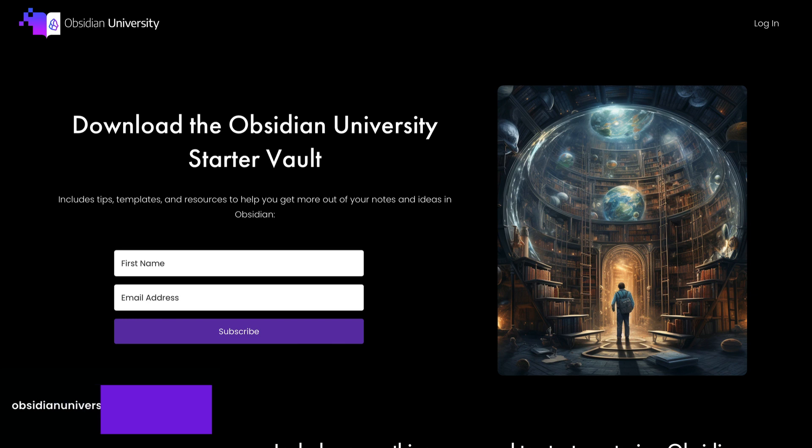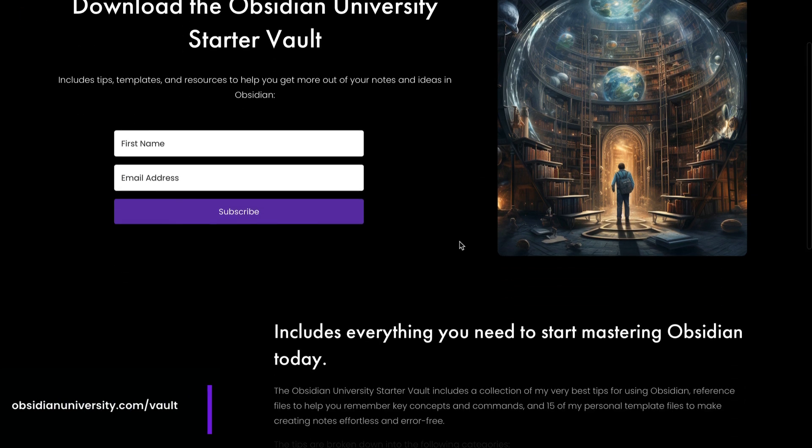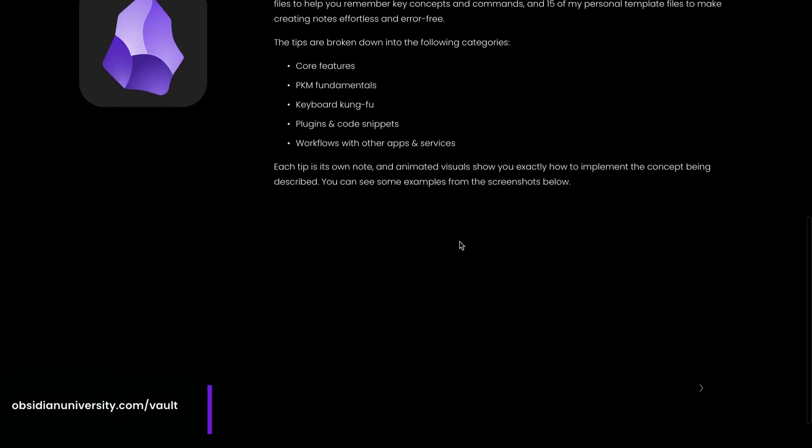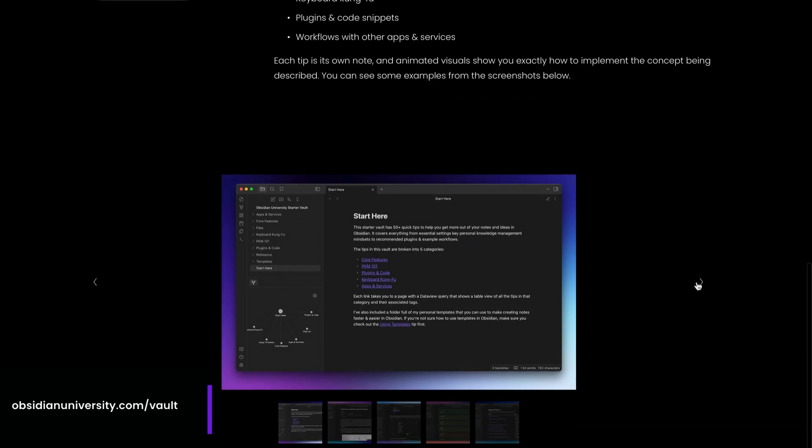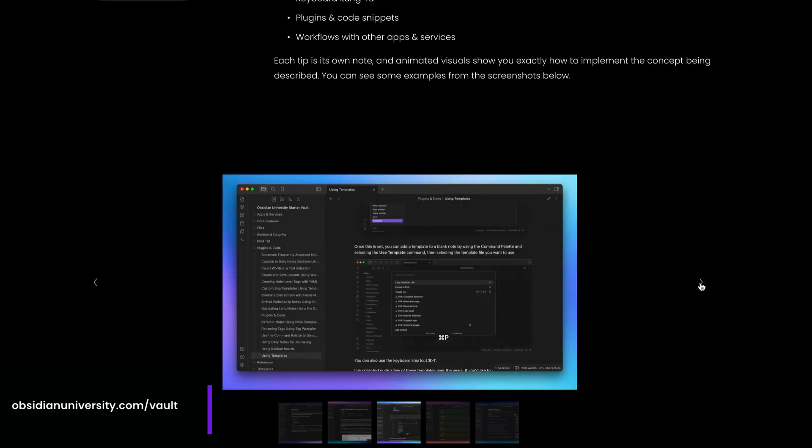If you like this video and you want more Obsidian tips, templates, and resources, then you should download my free Obsidian Starter Vault at obsidianuniversity.com/vault. My starter vault includes a bunch of additional templates, tips, and resources like a markdown reference guide, a callout reference guide, links to my daily questions journaling shortcut, and a whole lot more to help you make more of your notes and ideas in Obsidian.